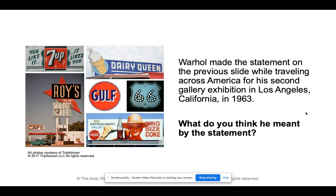Warhol made this statement while traveling across America for his second gallery exhibition in Los Angeles, California in 1963. What do you think he meant by the statement? Every sign that you see here is art.